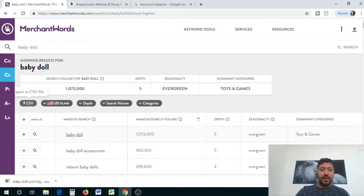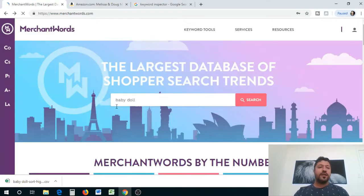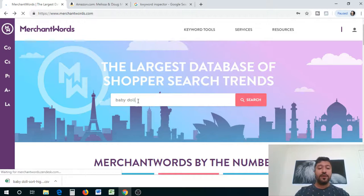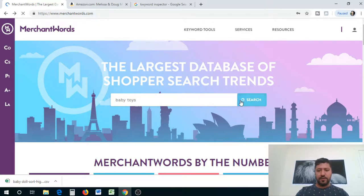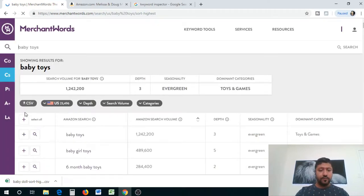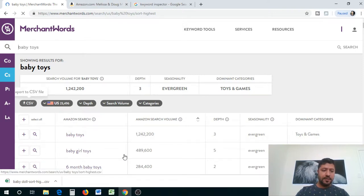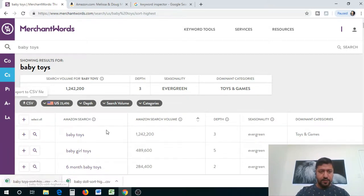The second thing I'm going to do is go back and search another keyword that revolves around that. Baby doll is also a toy, so I'm going to search for baby toys. You guys can see that baby toys are searched over 1.2 million times and there are different variations of it. I'm going to download that as a CSV as well.